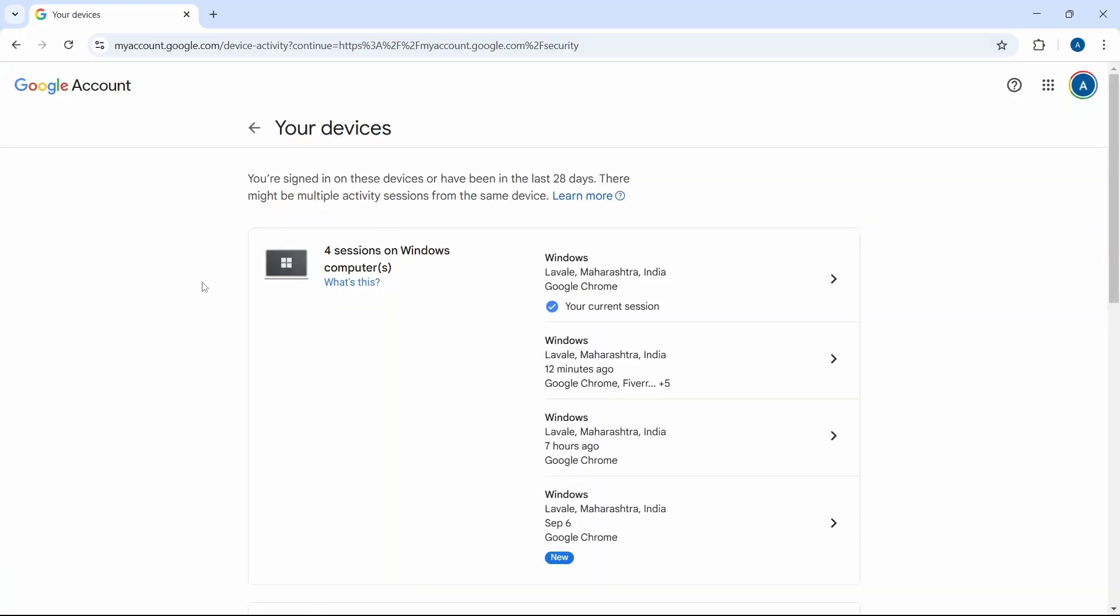So this page gives you a detailed view of all the devices which you've signed in with, at what time, and the location.